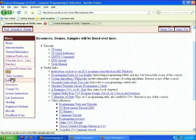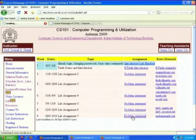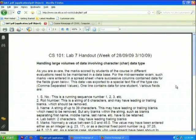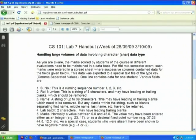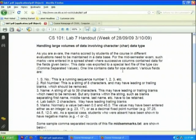If you look at the labs, these are the lab assignments and there is some extra material. It is worthwhile looking at a typical lab statement. This lab is about handling large volumes of data involving the character data type. It is immediately fresh in students' minds because of their mid-sem exam — a spreadsheet is used to collect mid-semester marks and the data is exported to a CSV file. One line contains data for one student, with various fields.